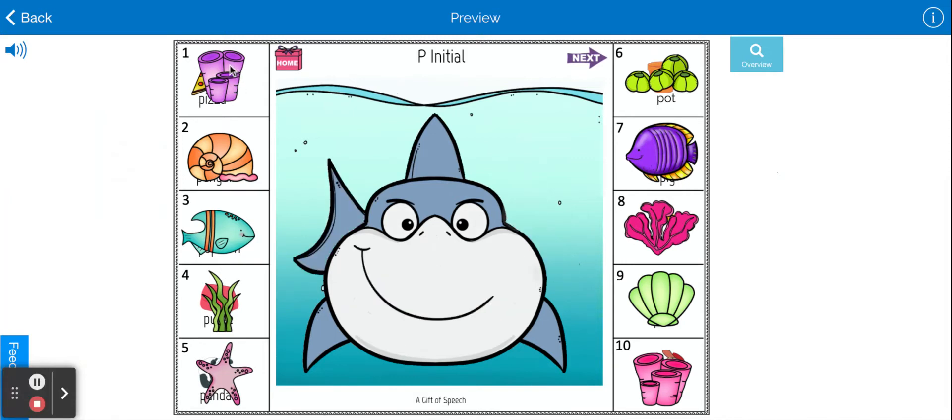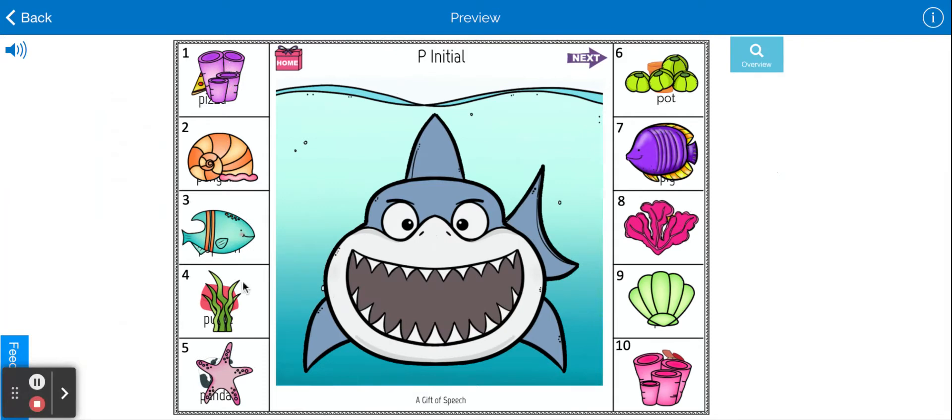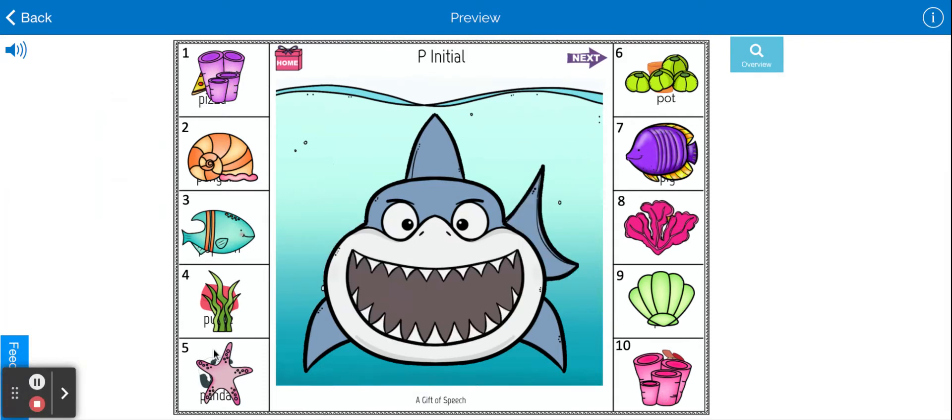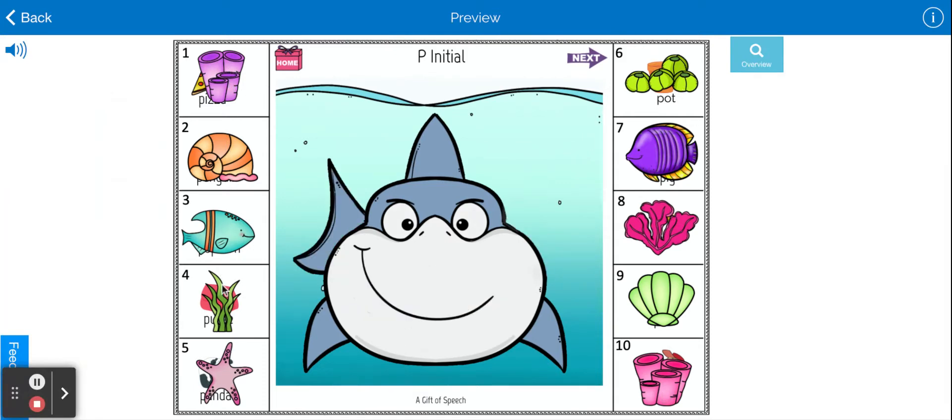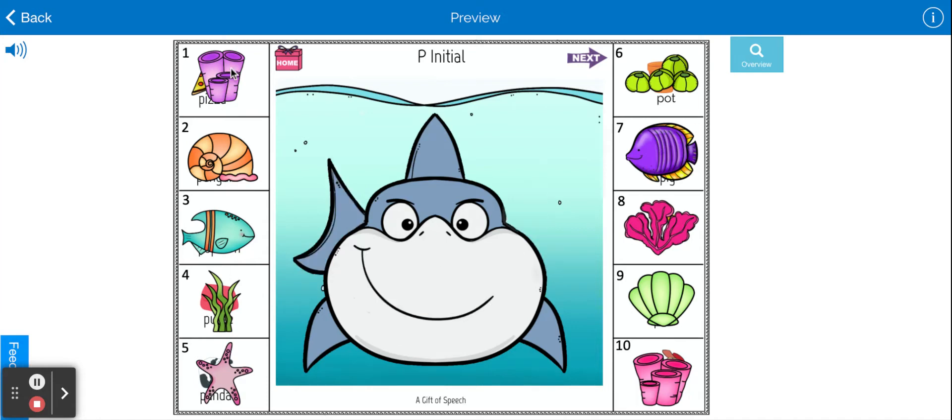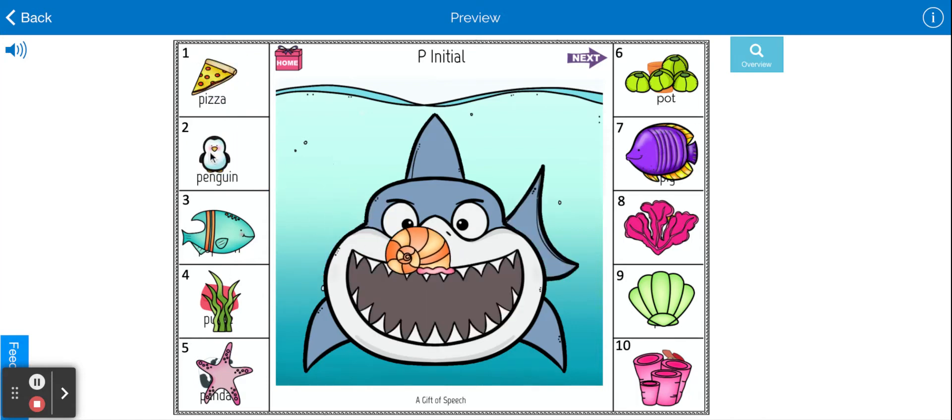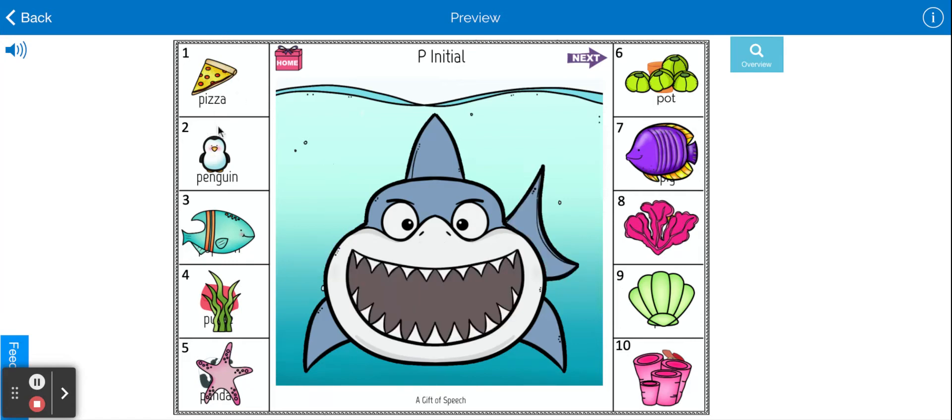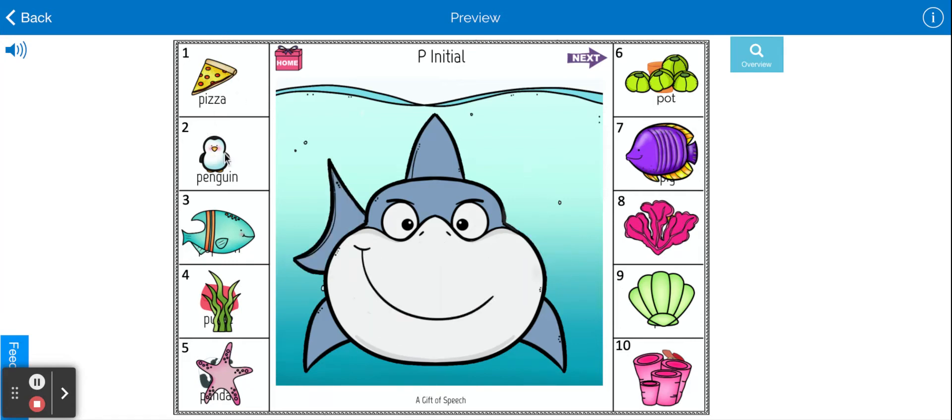What we've done is created some items that are sea items that maybe a shark would eat, maybe they wouldn't. We have a sea anemone, shells, and then underneath are actually the target words.